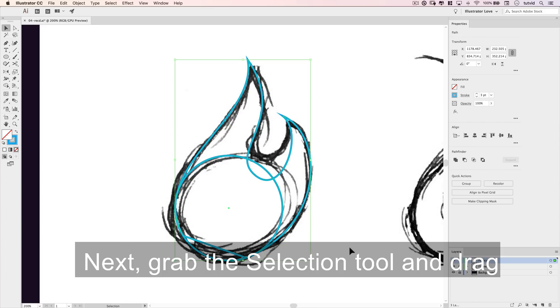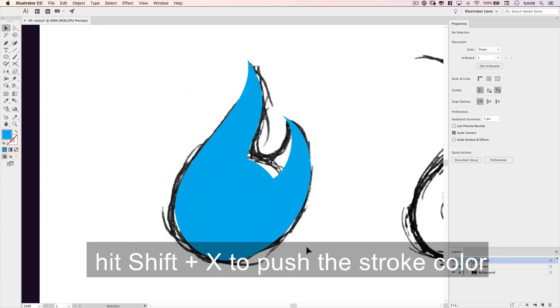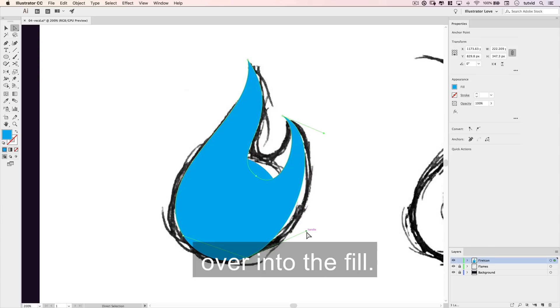Next, grab the selection tool and drag a selection over both shapes, and hit shift in the letter X to push the stroke color over into the fill.